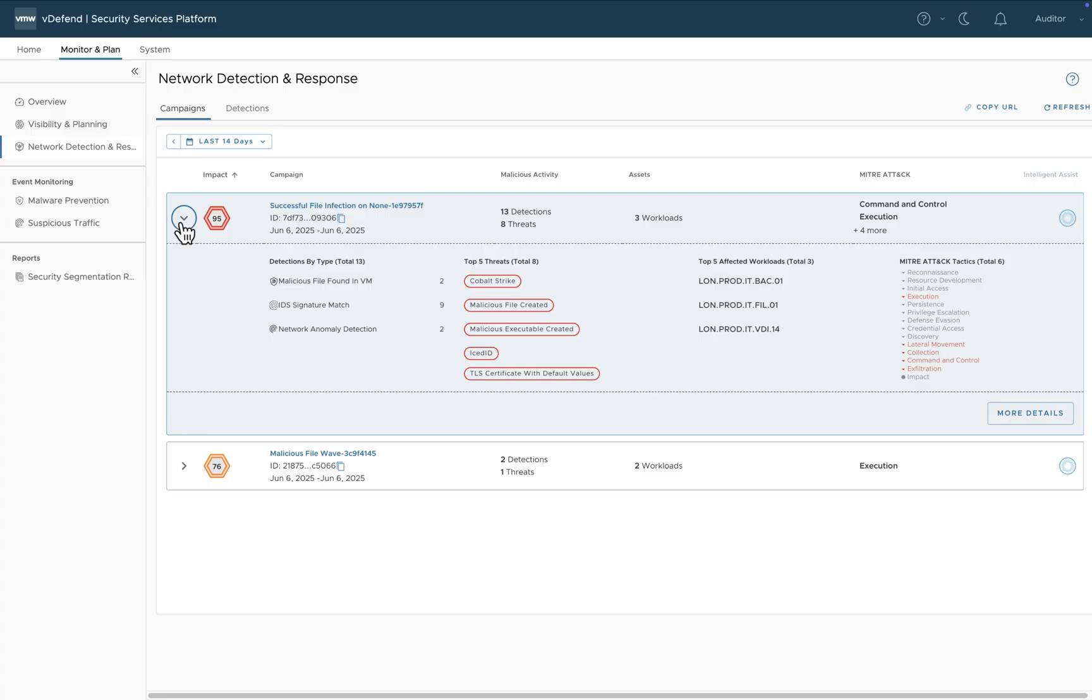we've correlated the execution of malware with lateral movement, command and control, collection, and exfiltration.